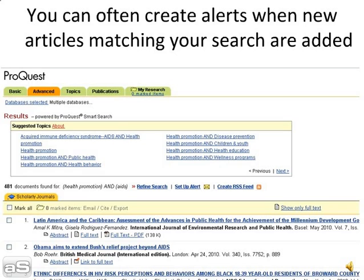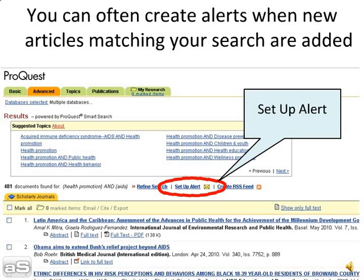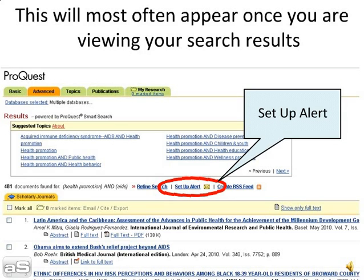You can often create alerts when new articles matching your search are added. This will most often appear once you are viewing your search results.